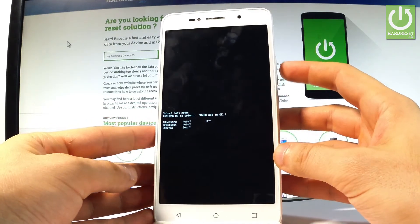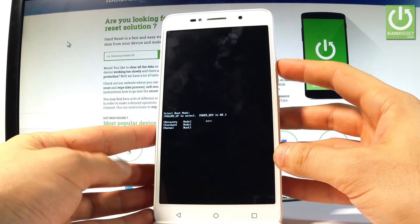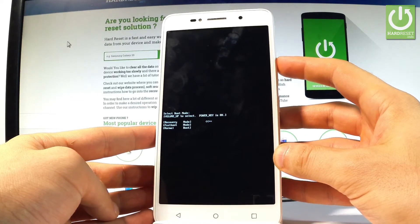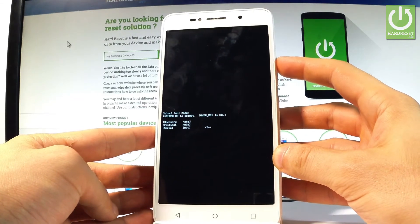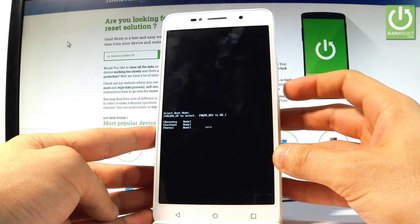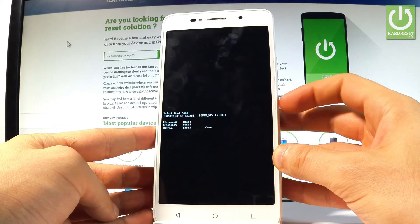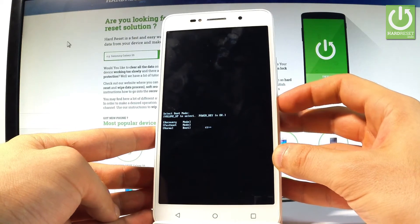From boot mode you can go to recovery mode, fast boot mode, or you can simply quit this mode by choosing normal. So let me choose normal and press power key to confirm it.